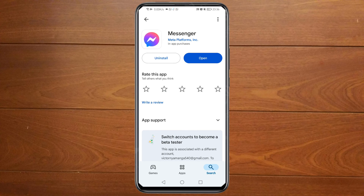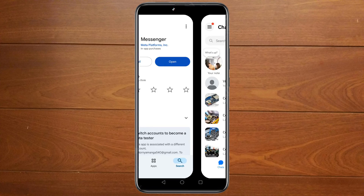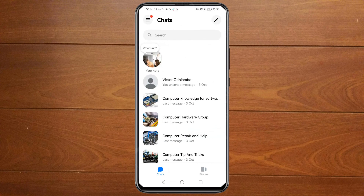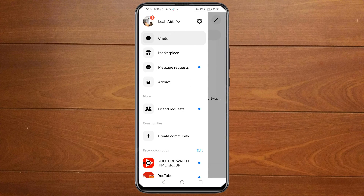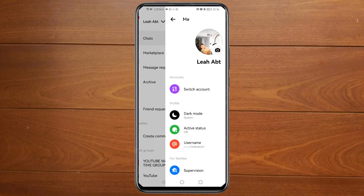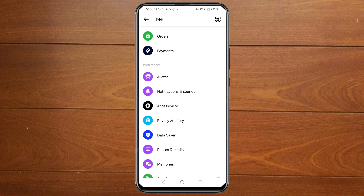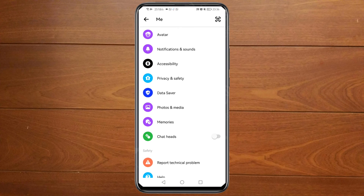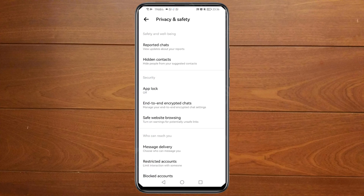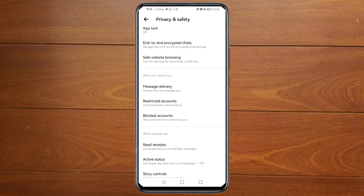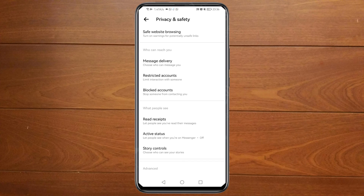Once you've updated your Messenger app, just click on Open, then click on those three lines on the top left corner, then click on the Settings icon, then scroll down and click on Privacy and Safety, then scroll down and click on Blocked Accounts.